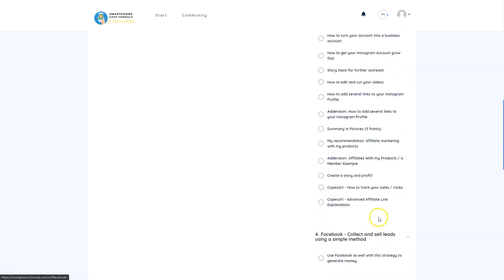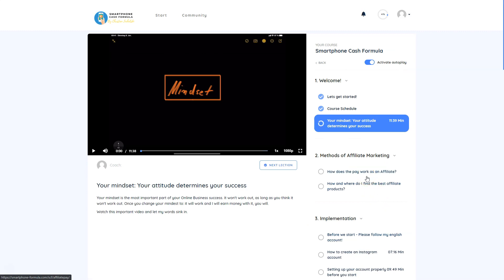Upon completing the system, Christian congratulates you on your journey. The reviewer recommends watching every single video in order, then watching again before implementing. The course is structured so you can basically copy his clicks — he shows everything on the smartphone. You can watch and implement the course entirely on your smartphone, without any PC or notebook. The reviewer highly recommends the Smartphone Cash Formula, especially for beginners wanting to earn a full-time income online.